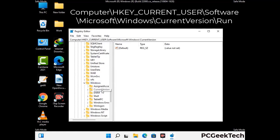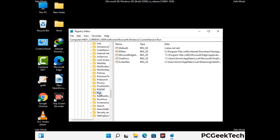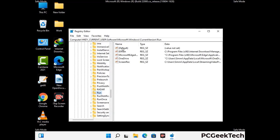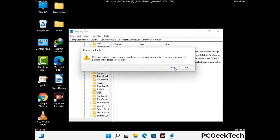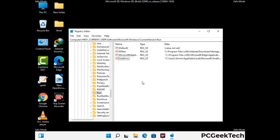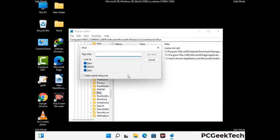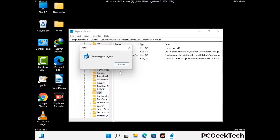Follow the path on the screen to find and remove virus-related registry files. When you find a virus-related registry key, right-click on it and press the Delete option, then click Yes. You can also use the Find option by pressing Ctrl and F together, typing in the virus name, and clicking Search. When you find the virus-related registry key, delete it.